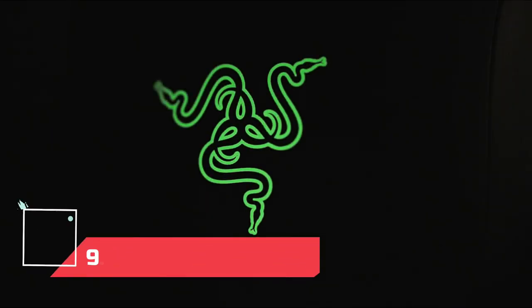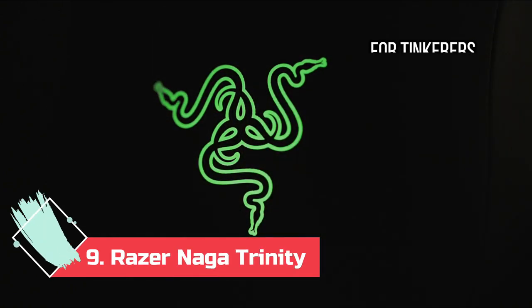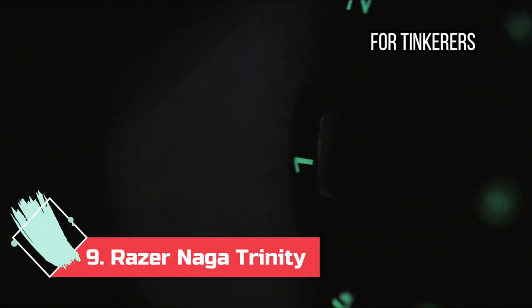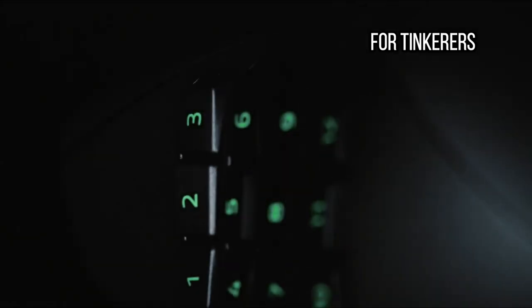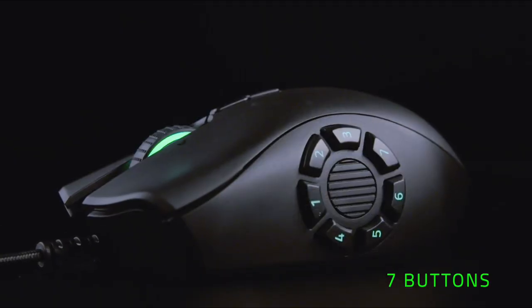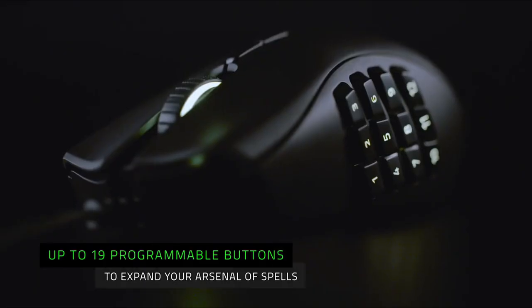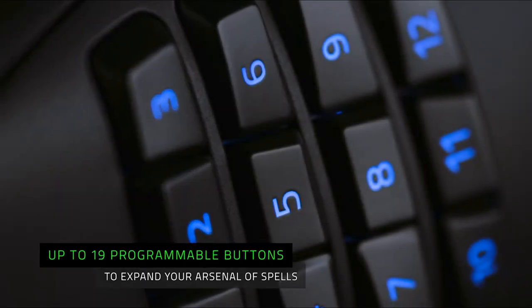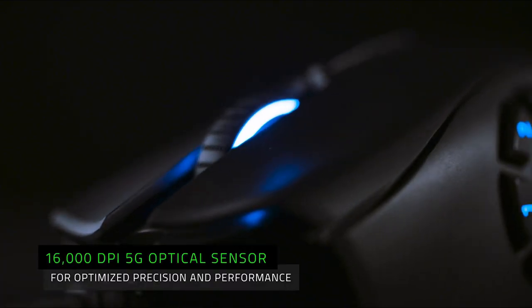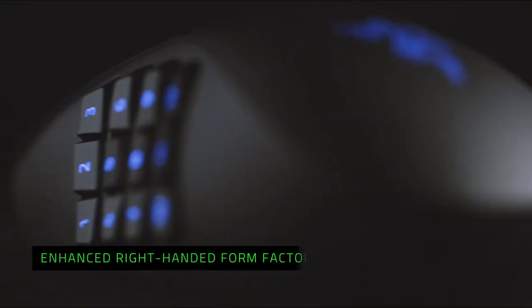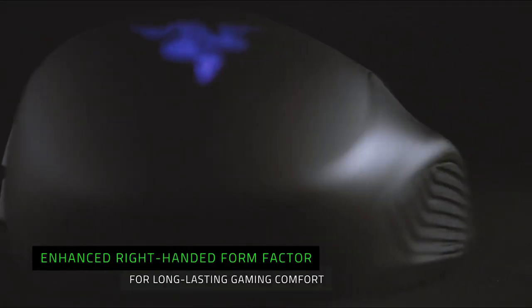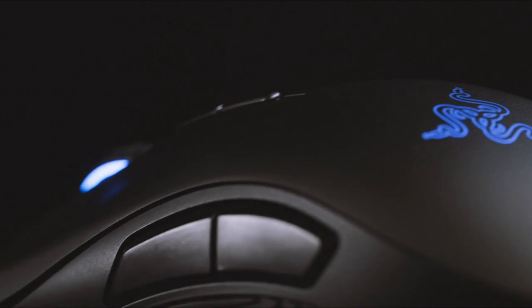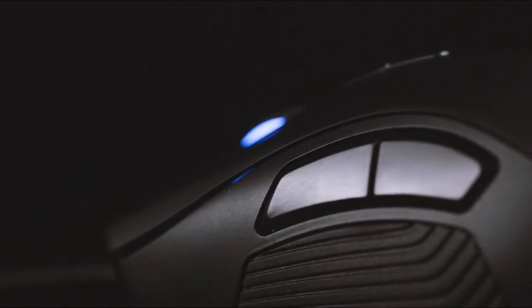At number 9. Razer Naga Trinity, for tinkerers. Most gaming mice have a couple of extra buttons, but sometimes you need more. Like, 19. The Razer Naga Trinity has you covered. Not only does it have more than a dozen programmable buttons for all your multiplayer online battle arena and massively multiplayer online gaming needs, but it also comes with three removable side plates with different button configurations. You can choose which one is right for you, or right for each game. This is the Swiss Army knife of gaming mice.